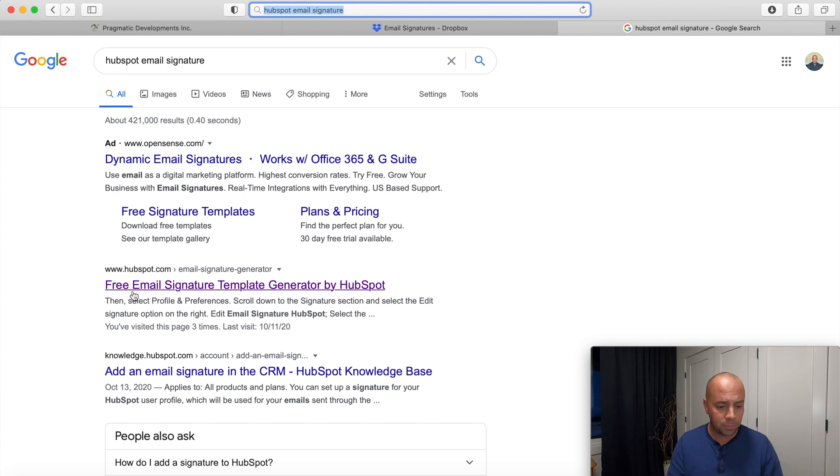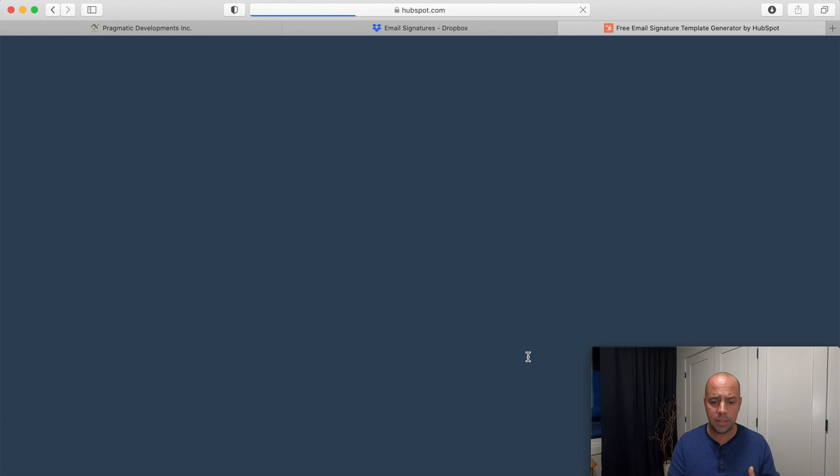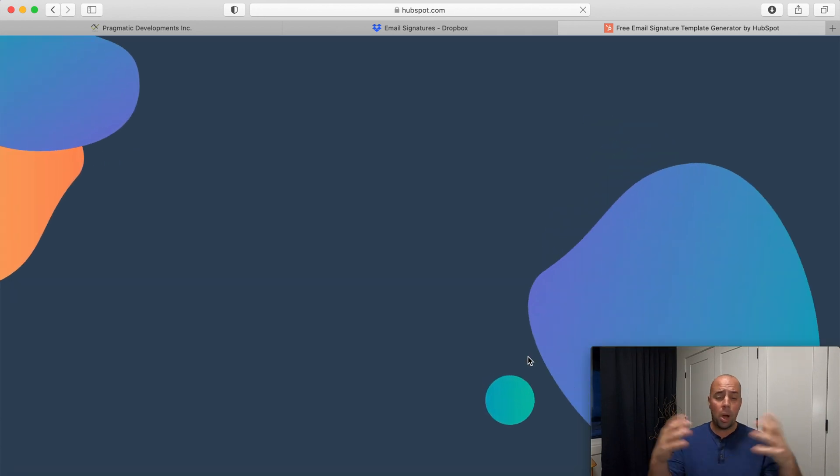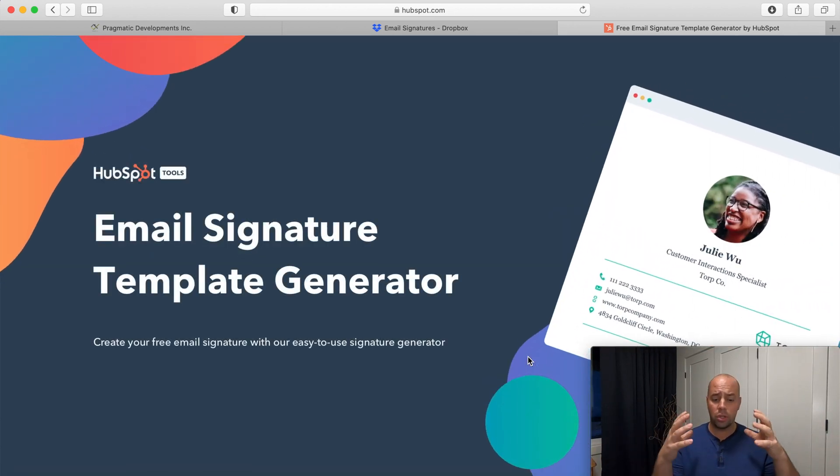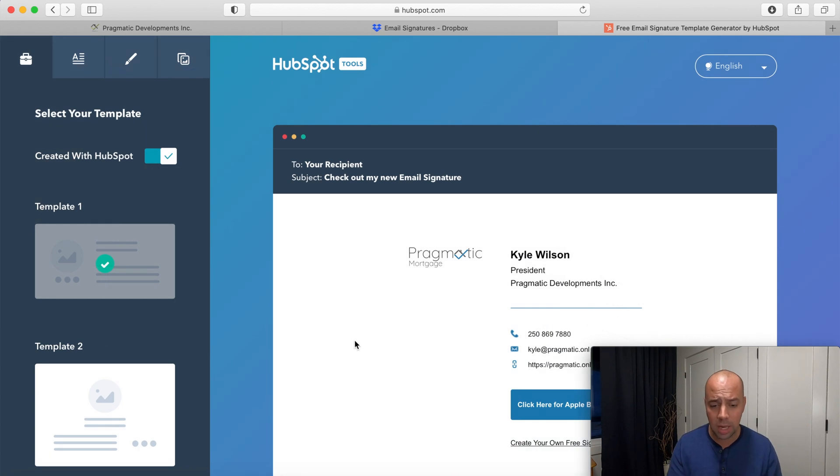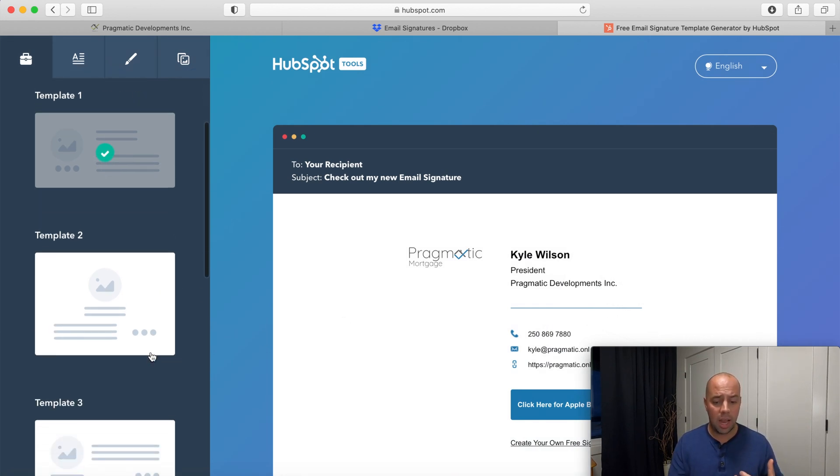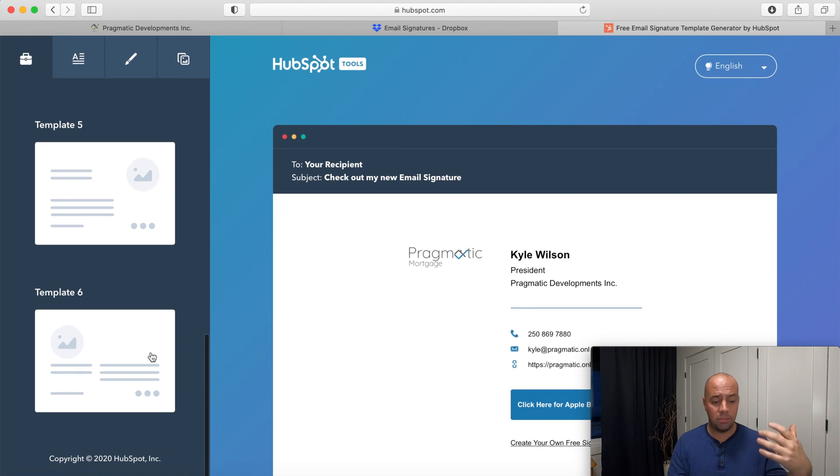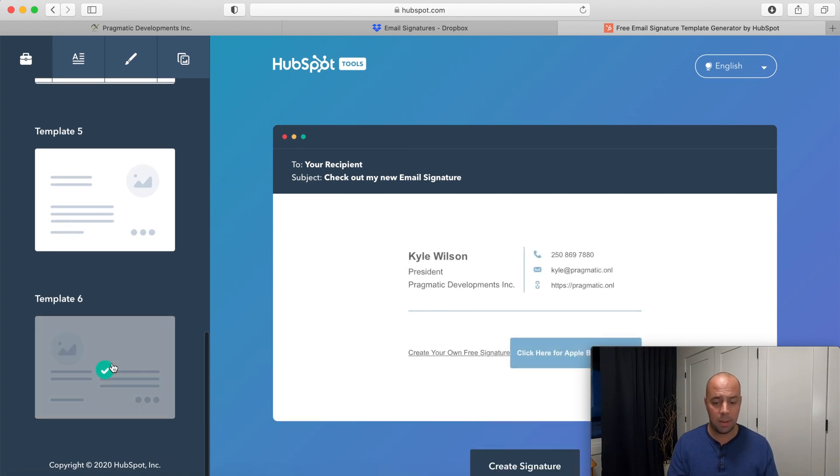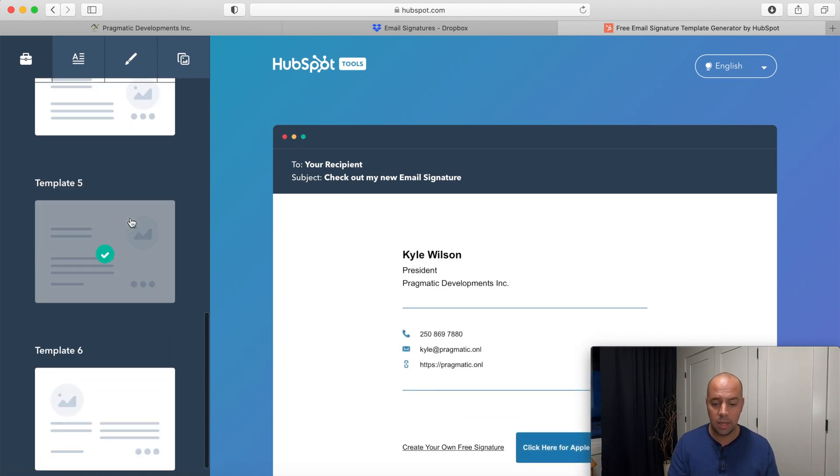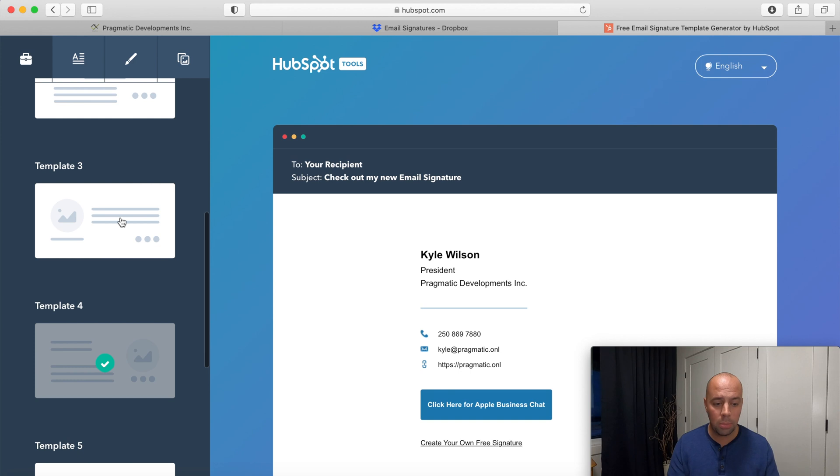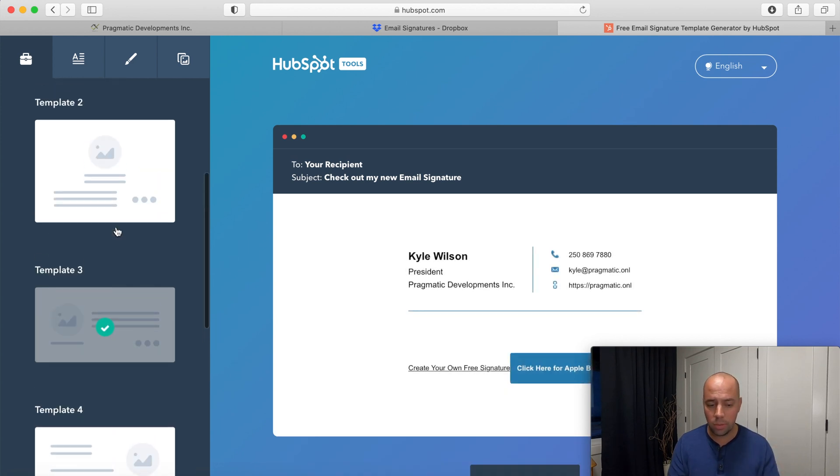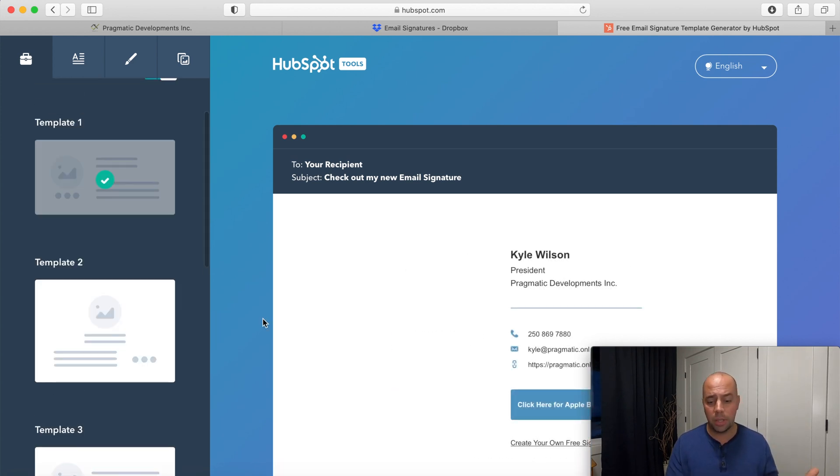When you Google HubSpot you'll see this free email signature template, click on it and it's going to pop up. You don't need to log in, you just start creating your template right away within HubSpot's website. You'll see here on the left hand side it actually gives tons of different templates. I'm just going to use template number one, keep it pretty simple.